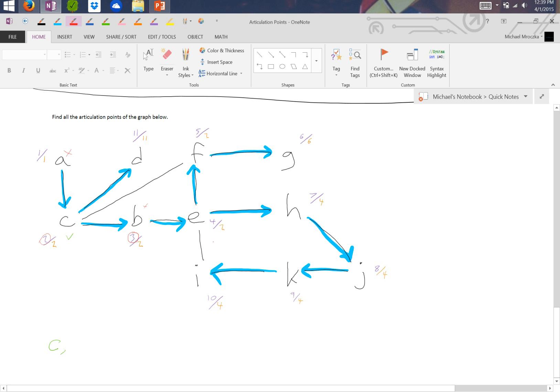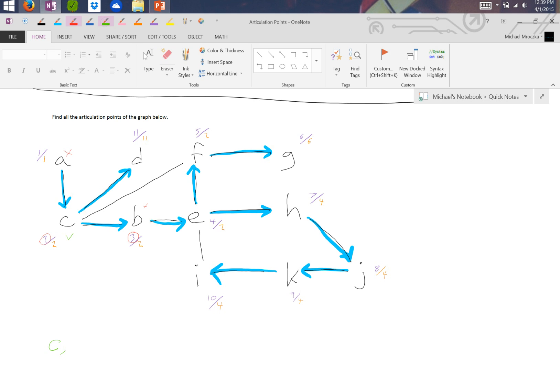So we then look at E. Is 4 less than or equal to 2? Is 4 less than or equal to 4? And is 4 less than or equal to 4? Well, it turns out 4 is in fact equal to 4, so that makes E an articulation point as well.